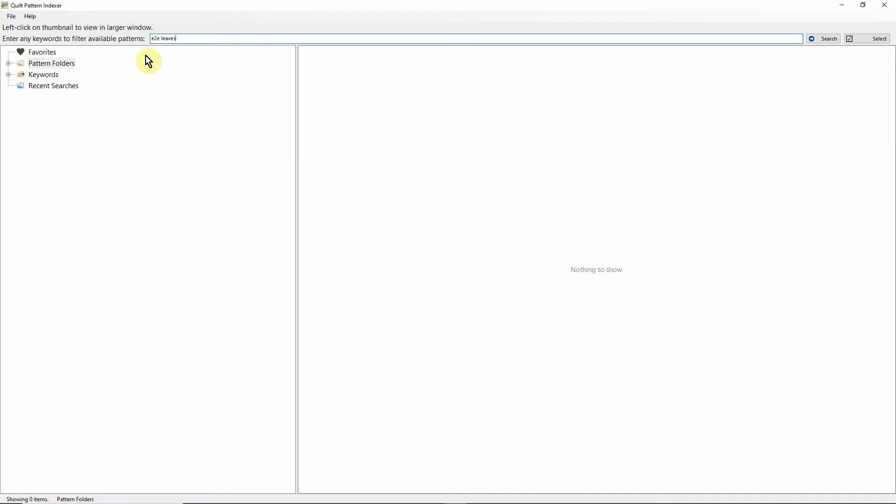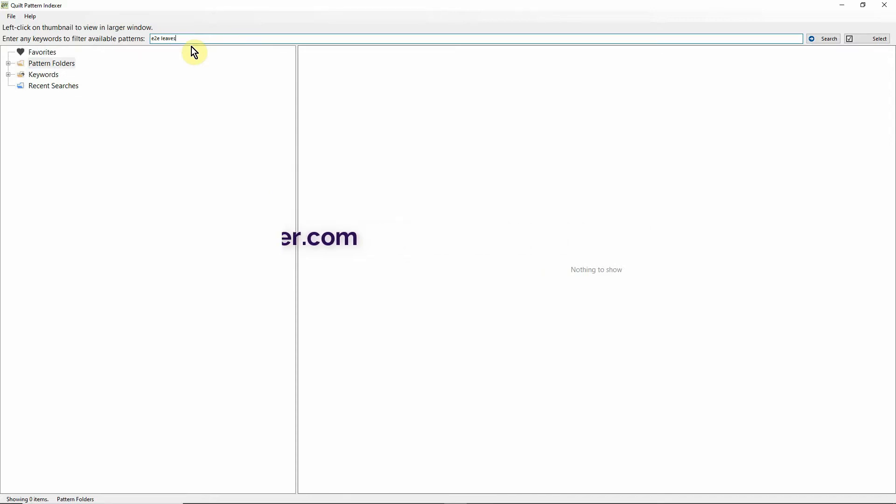All of this is explained in other videos that we have on the QPI website. You can go to quiltpatternindexer.com and there's much more information there. You can search the QPI community Facebook group for other videos I've done, and of course you can search QPI on my YouTube channel. But let's just go with this for now.